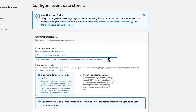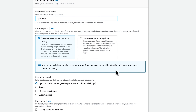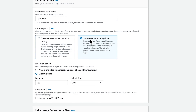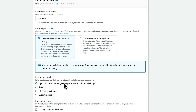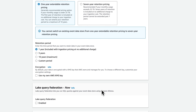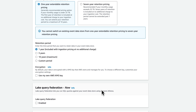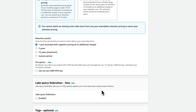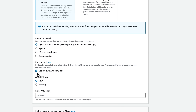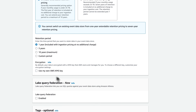For the event data store name, you can use whatever you'd like, but I'll just name mine Cyberdemo. We can then choose between pricing options of one-year extendable retention pricing or seven-year retention pricing. I'll keep the selection to one year, and below that you can either keep the default of one-year retention period, or extend it to three years, 10 years, or even a custom period of less than 10 years. For encryption, we should be using an AWS KMS key as a best practice, but by default the data is encrypted with an AWS managed KMS key, so I'll leave that disabled for our demo.